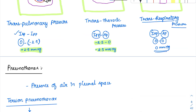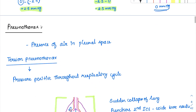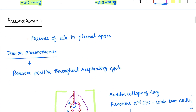These pressures are clinically important because of conditions like pleural effusion — where fluid accumulates in the pleural space — and pneumothorax — where air accumulates in the pleural space. The severest form is tension pneumothorax.